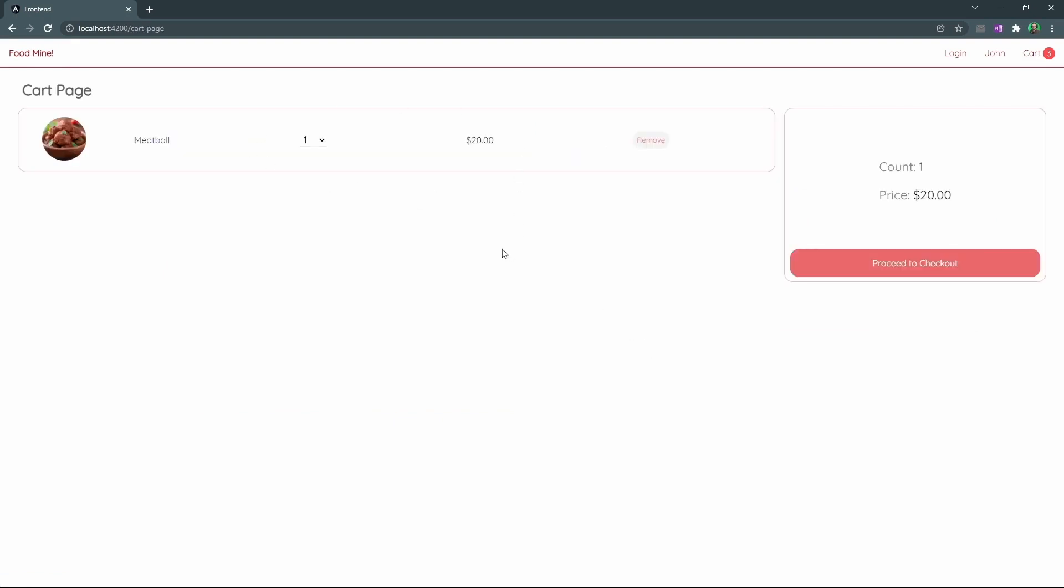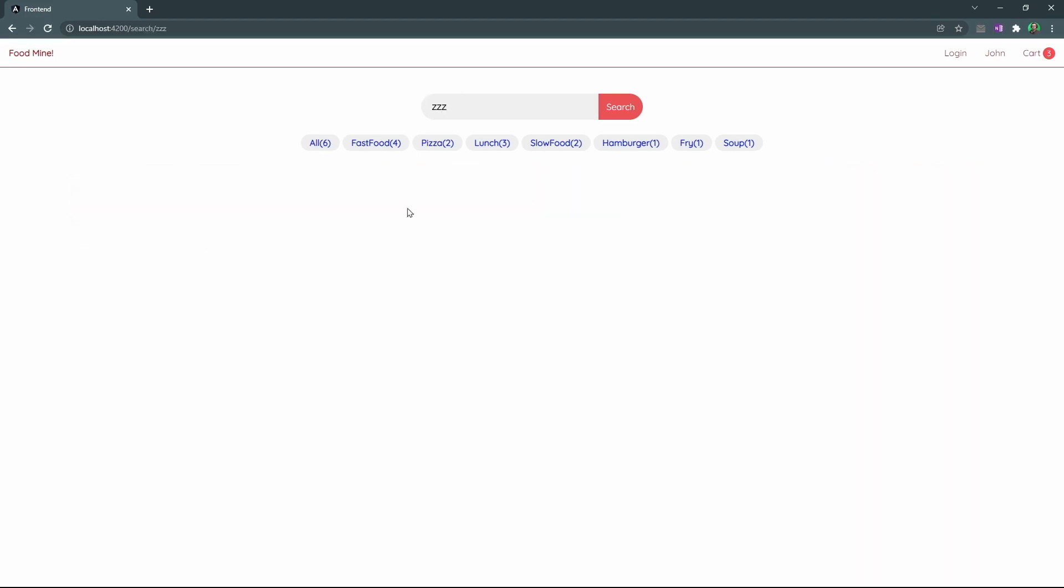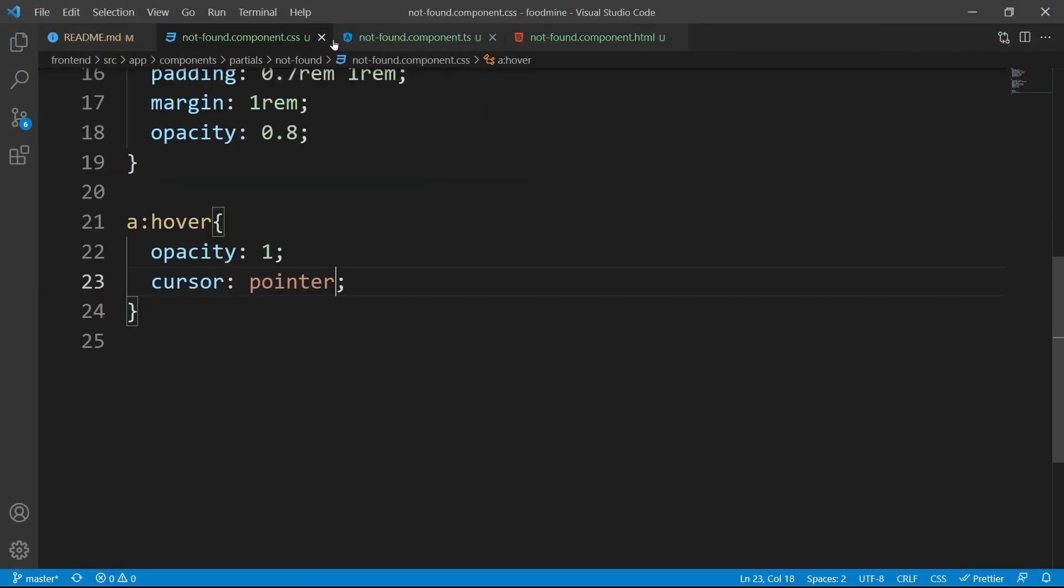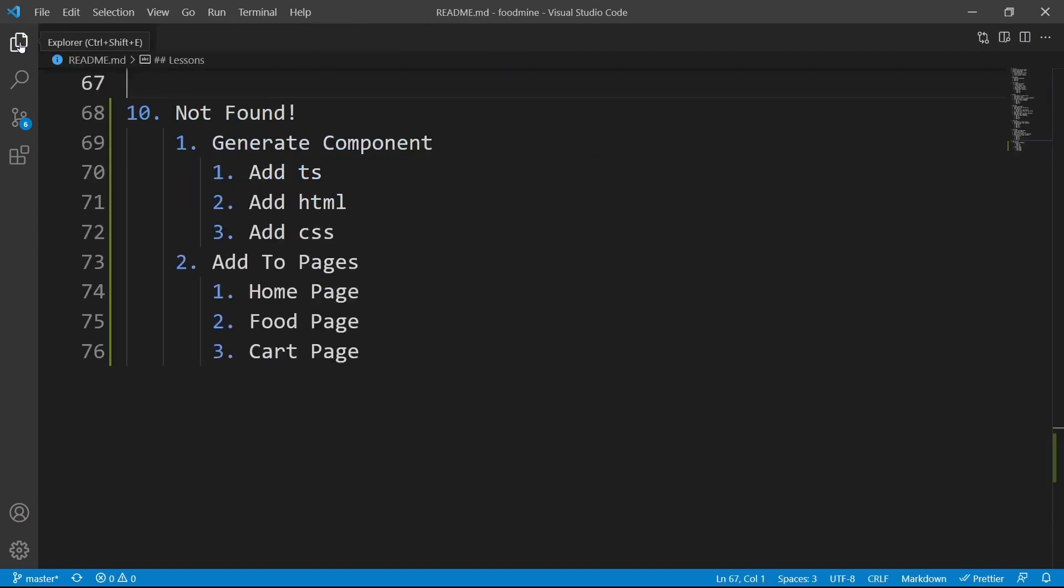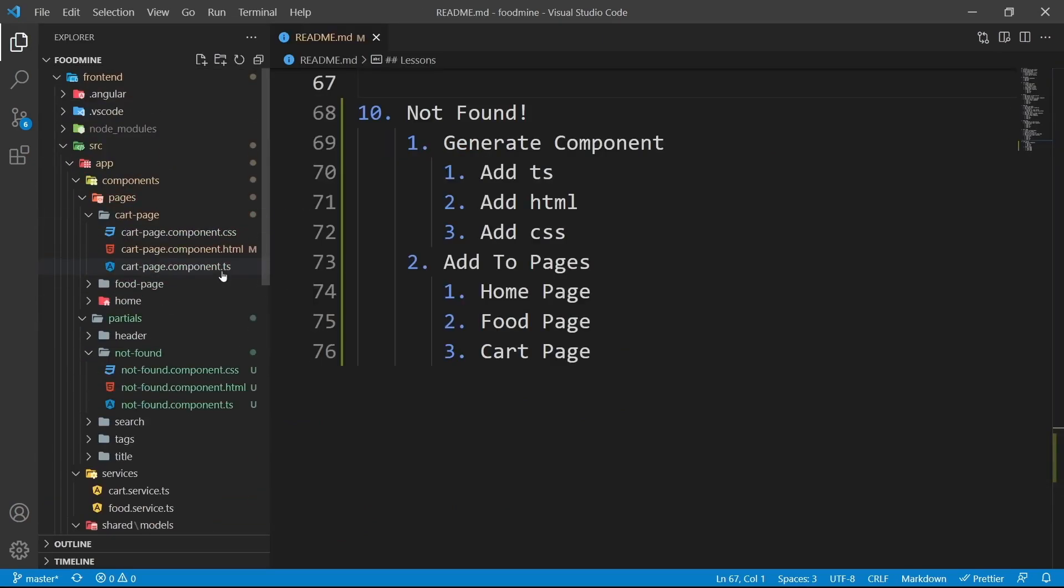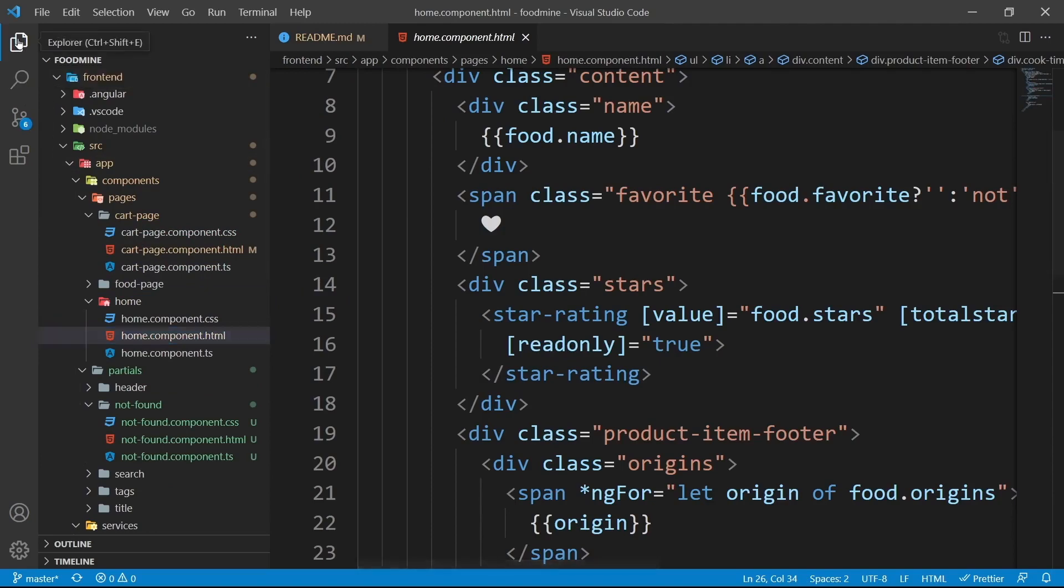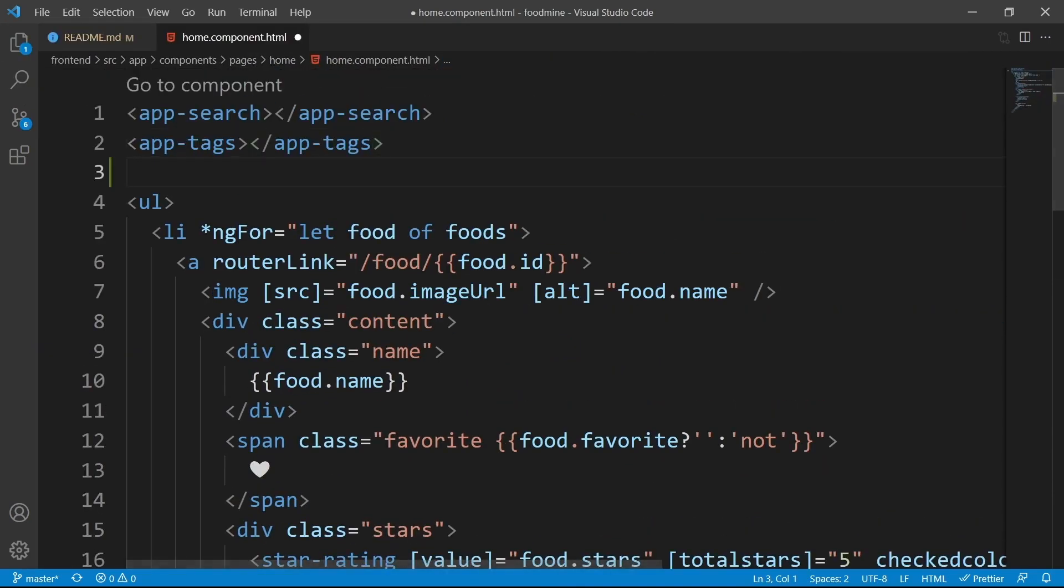Other than cart page, we need to add the not found component in two other places. The first one is inside the homepage. If we search for something that is not present inside the website, for example, zzz, we need to see the not found component here. So let's go to the home component's HTML file. We can close all of these open items. And from the explorer, home folder, home component HTML file.